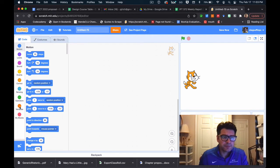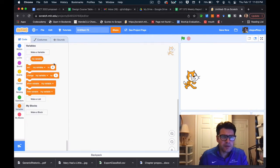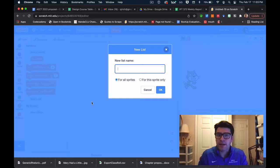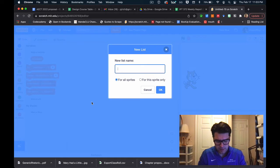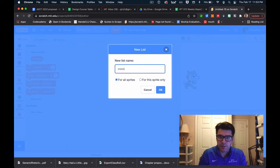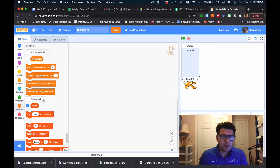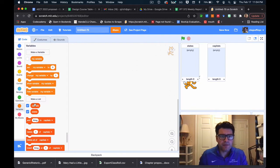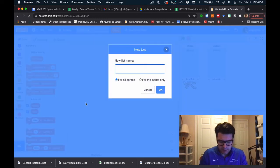I'm going to go to Variables, and under Variables there's the option to make a list. I'm going to click on Make a List and make these three lists. For the sake of example, let's use US states and their capitals. I'll call the first list 'states' — that'll be my questions. I'm going to make another list called 'capitals', and a final list called 'correct answers'.